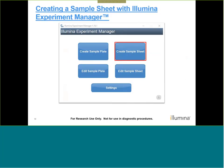For demultiplexing, a sample sheet is used. We recommend using Illumina Experiment Manager to create the sample sheet. Illumina Experiment Manager is a Windows-based software — a wizard that guides the user to create a sample sheet in the correct format to ensure compatibility with BCL to FASTQ.